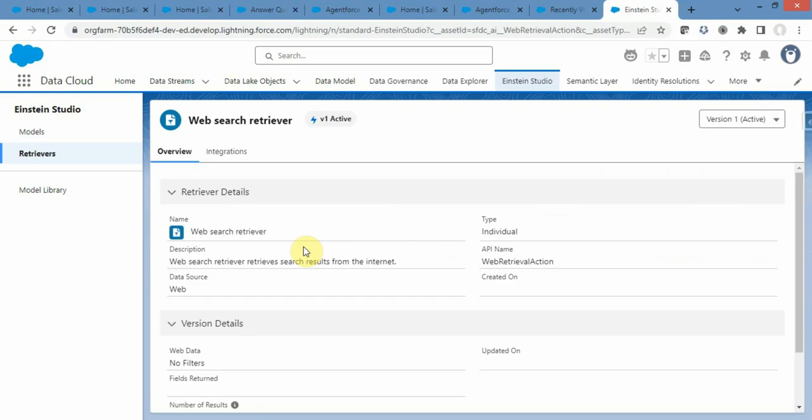Now here is the limitation. Currently you cannot restrict the search to a particular web page or domain. If web search is enabled, the retriever searches the entire internet and returns results from anywhere. Hopefully in the near future Salesforce will add a feature to narrow down domains. If you really want to limit content to a specific website today, you need a workaround: fetch the site's content, save it as an HTML file, and upload it into a file-based AgentForce Data Library. If anyone has a better idea, let me know in the comments.